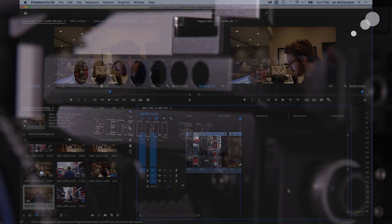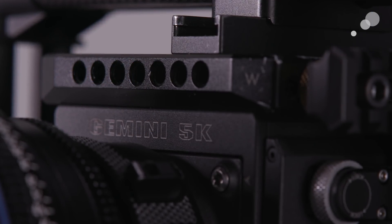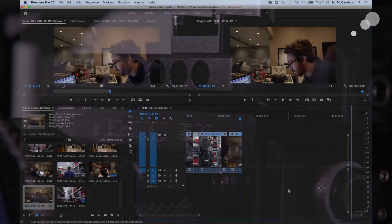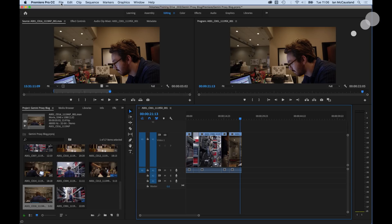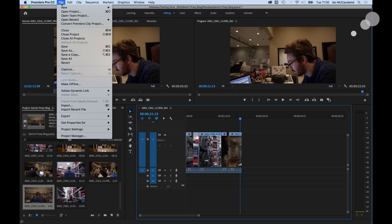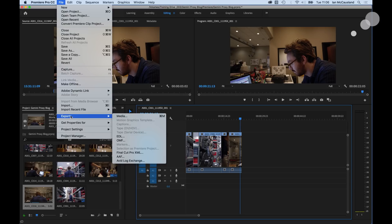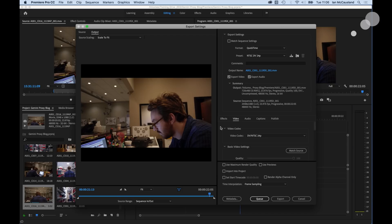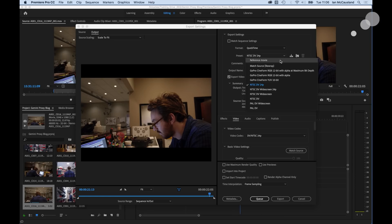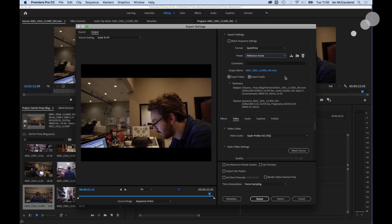Second thing I'm going to do while I'm in Premiere is I'm going to make a reference movie or export a reference movie so I can make sure that the linking to the R3Ds in Resolve are frame accurate. So to do that I'm going to go File, Export. This time I'm going to choose Media. And in here you can set this up for all different types of outputs. What I'm going to do is I made a preset that's called Reference Movie. And now I'm going to go ahead and export a 1920x1080 QuickTime file.